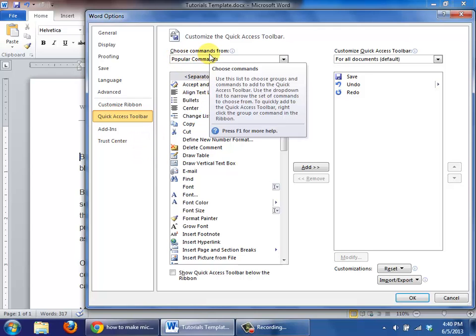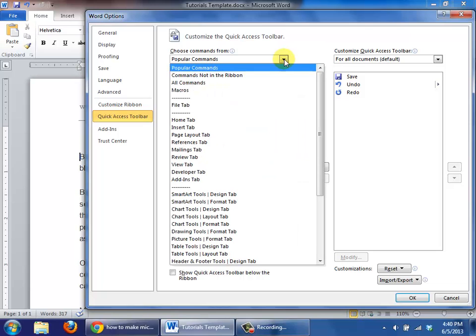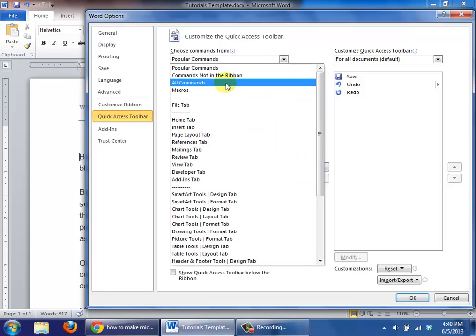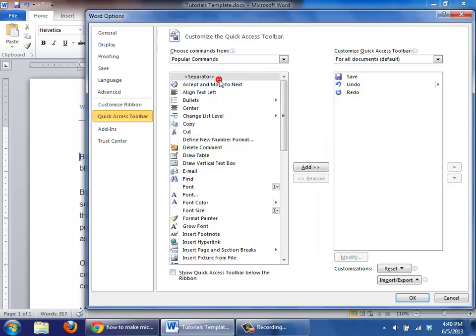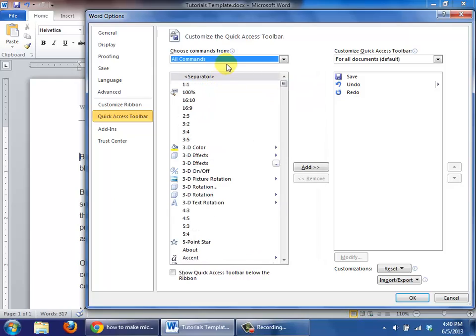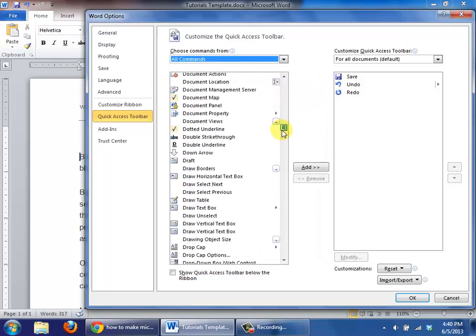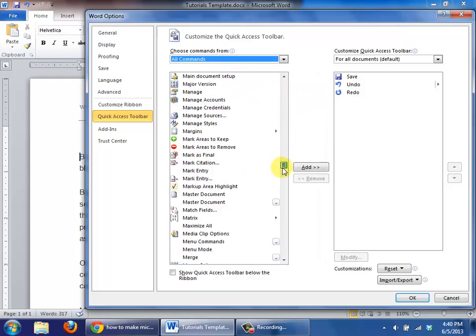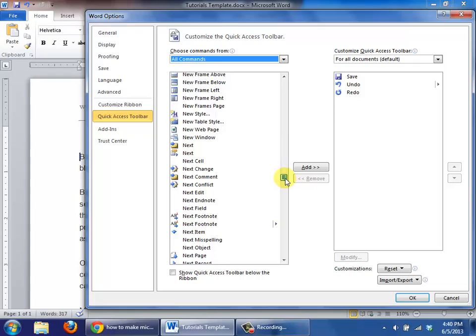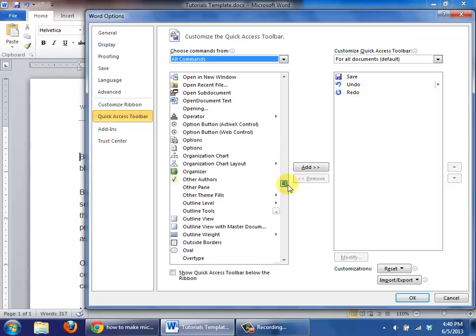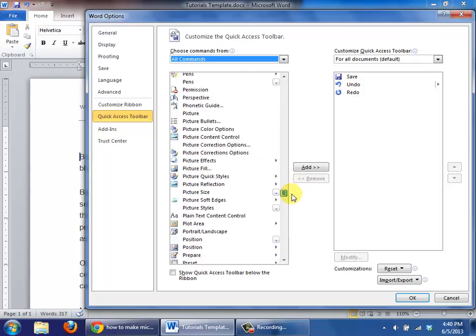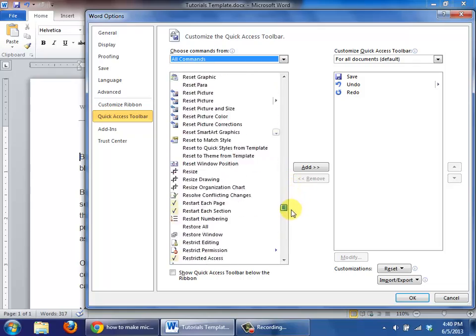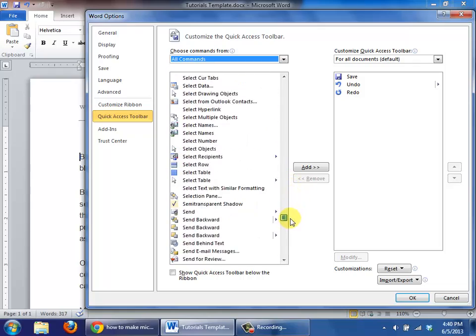Under choose commands from, you're going to click the drop down. For me, it is a lot easier to find it if I choose all commands. By doing so, I'm going to scroll all the way down until I get near the letter S as in Sam, and at that point when I do find what I'm looking for...